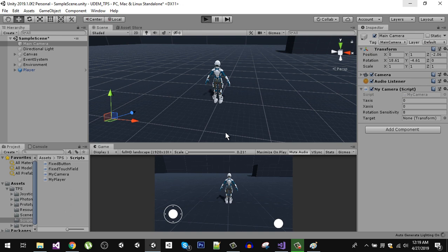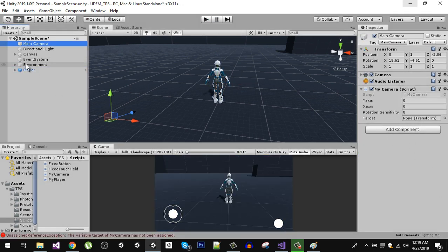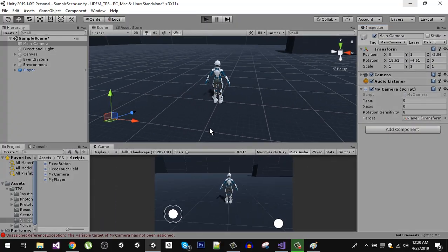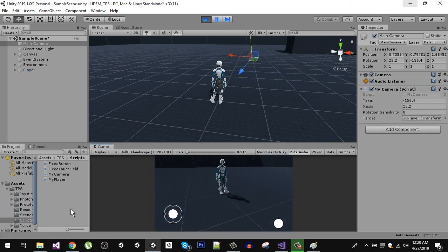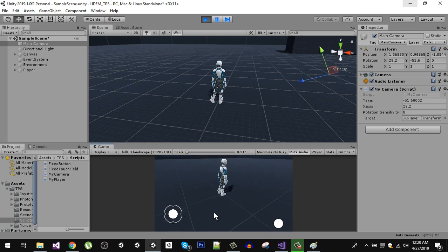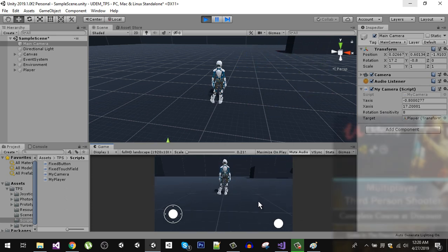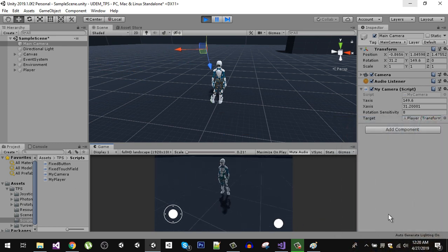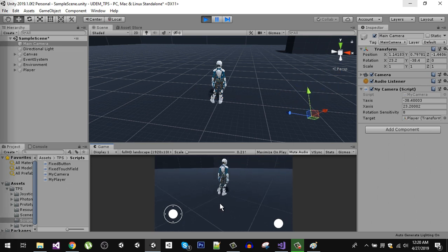We use target.position since target is a transform variable. Back in the editor, we assign the player to the target variable by dragging it in. Now you can see in the scene view that the camera orbits around the player and maintains a distance of two units.